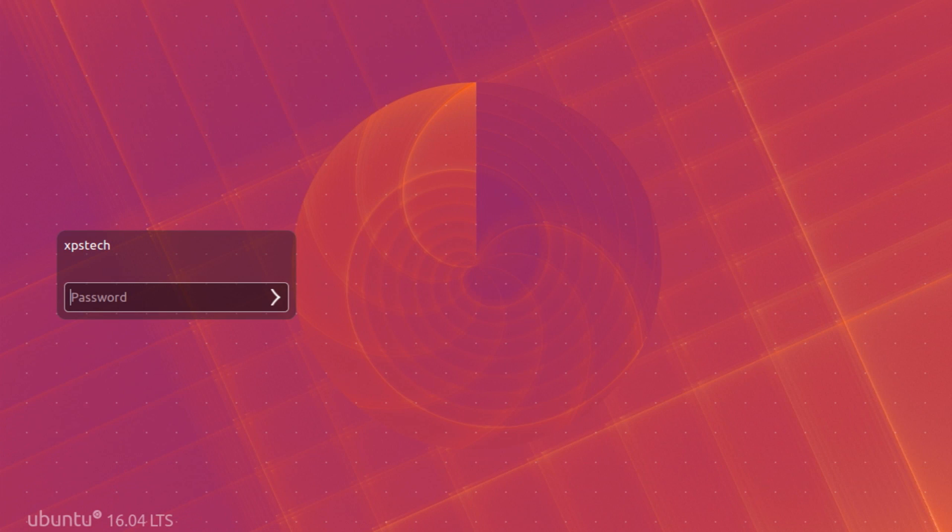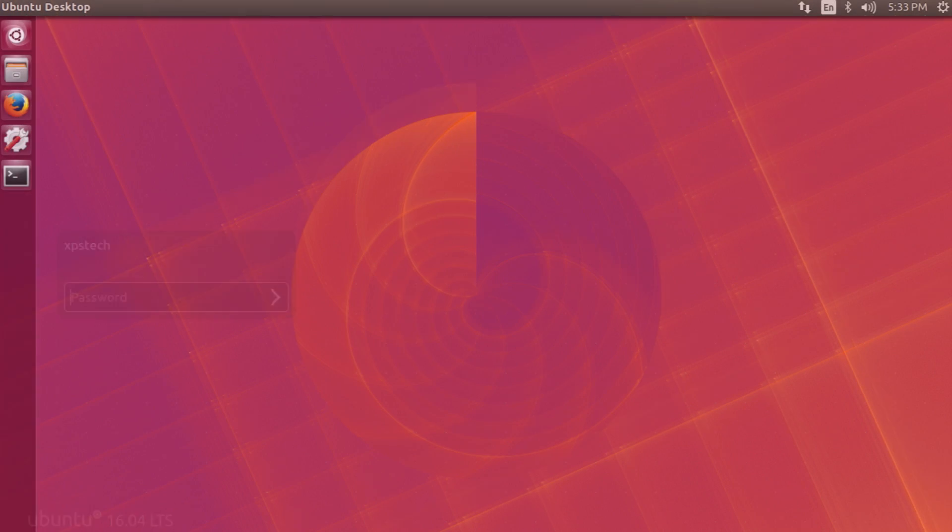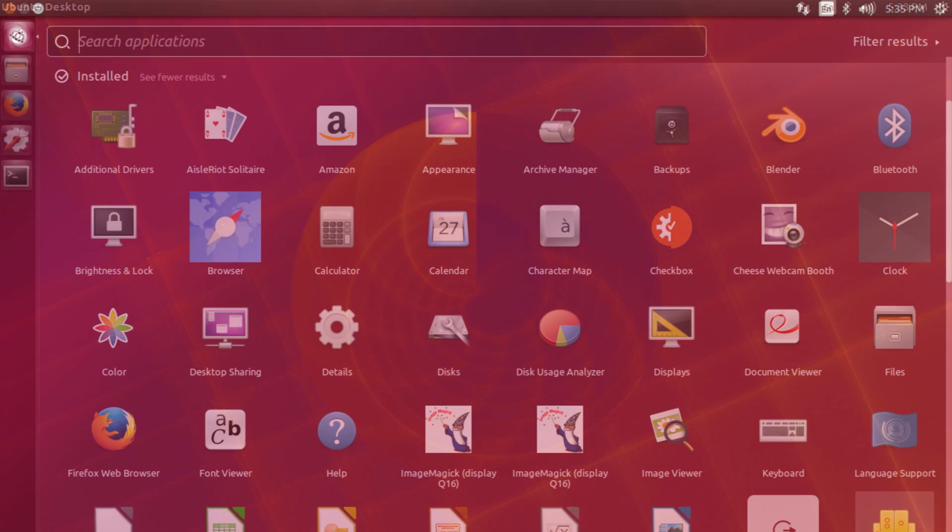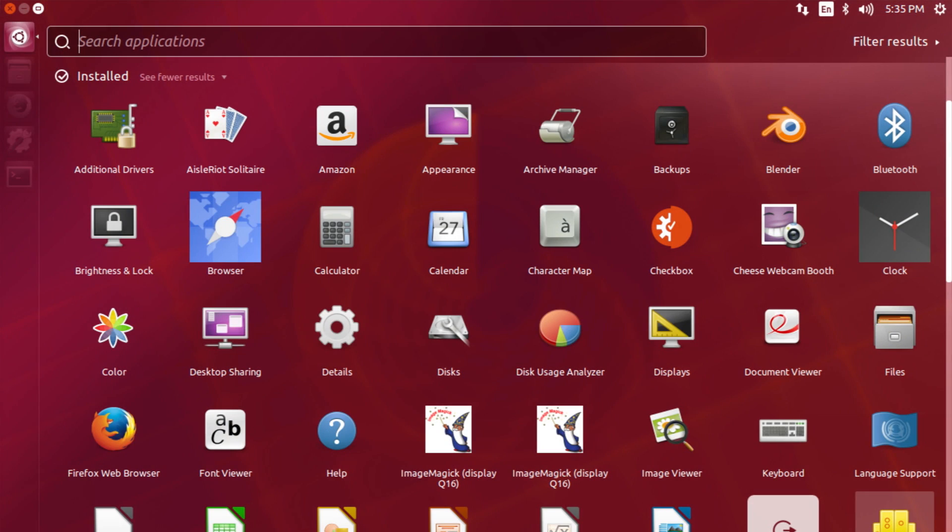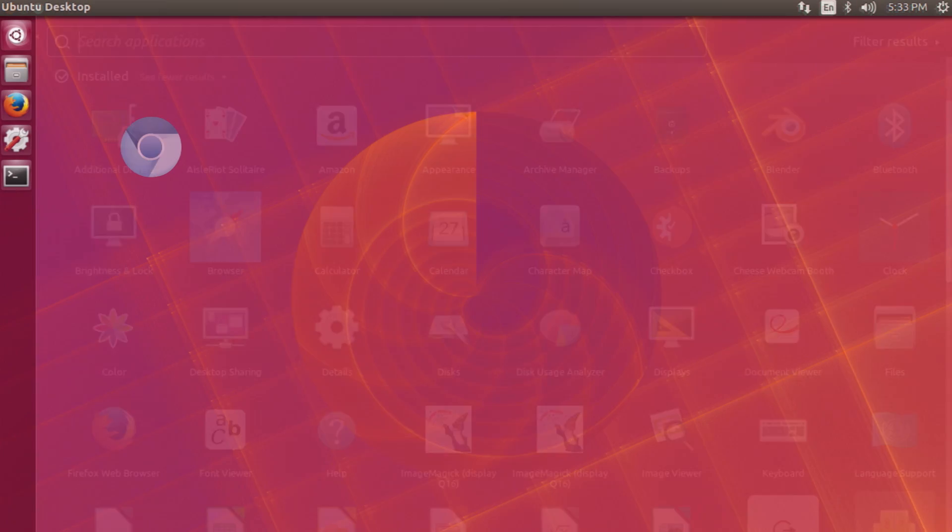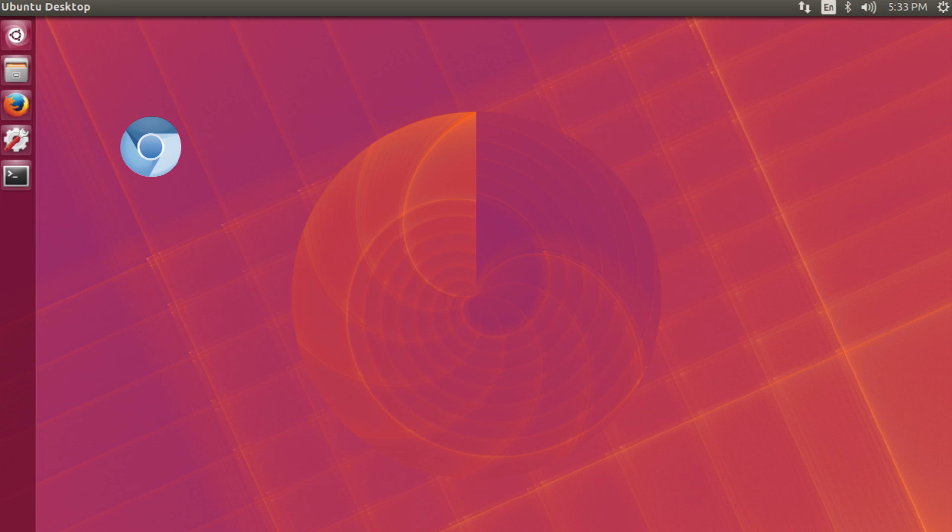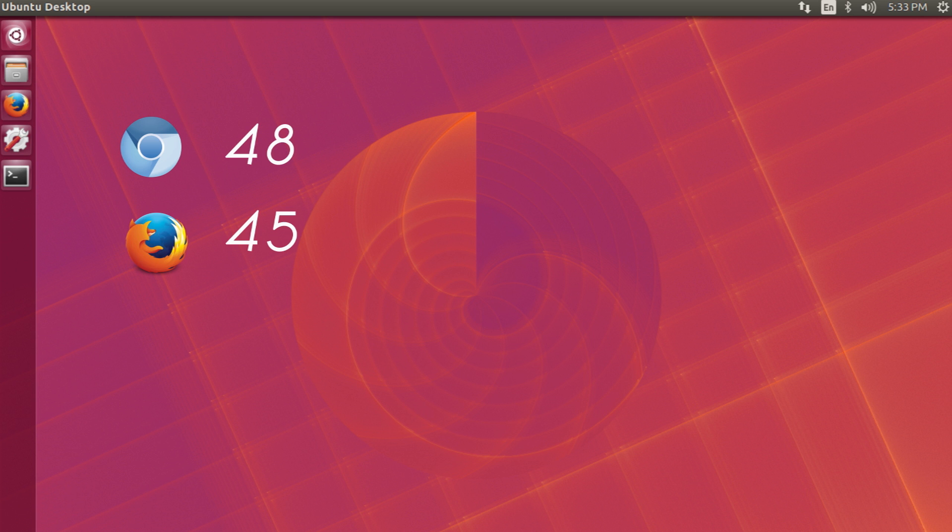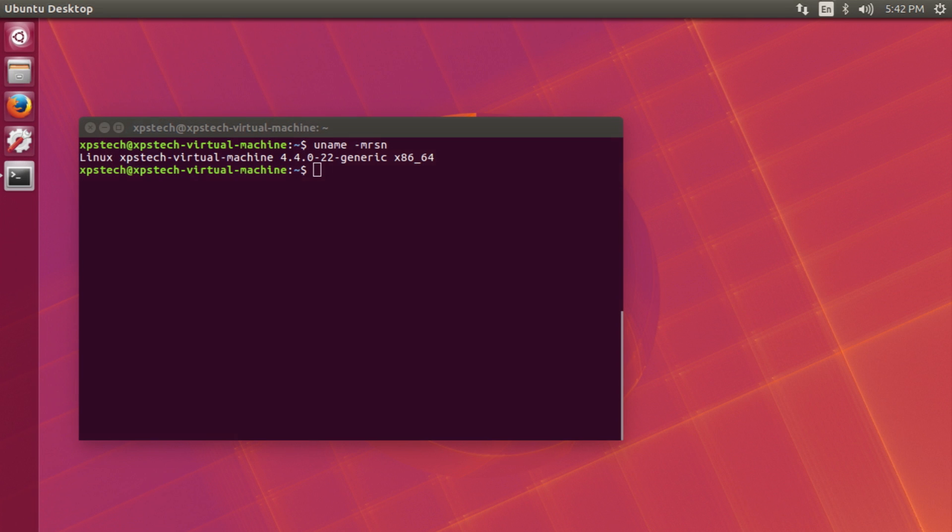Alright, so first the new Ubuntu has all the latest and updated versions of regular software. The Chromium browser is updated to version 48, the Firefox browser to version 45. We also have Linux kernel 4.4 in this. Now Python 3 is the default, replacing Python 2, but Python 2 is available and can be installed separately.